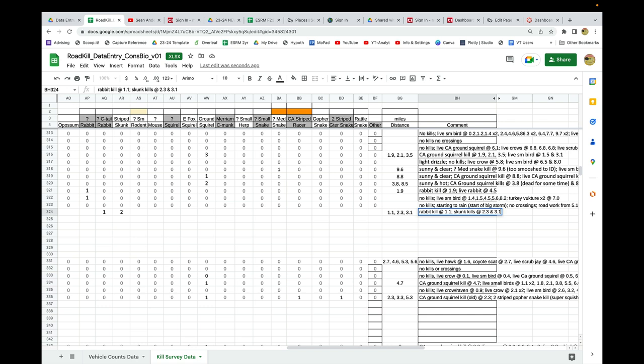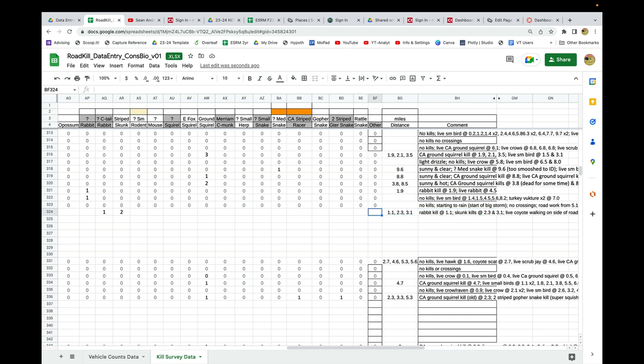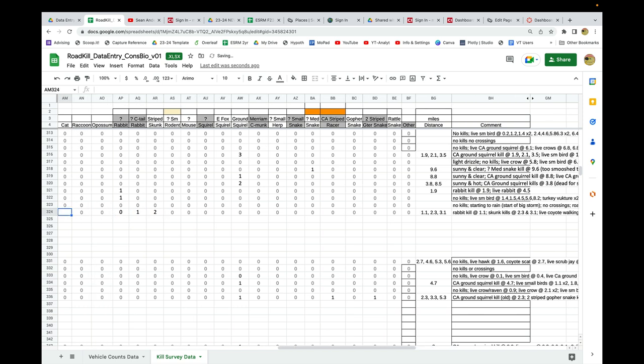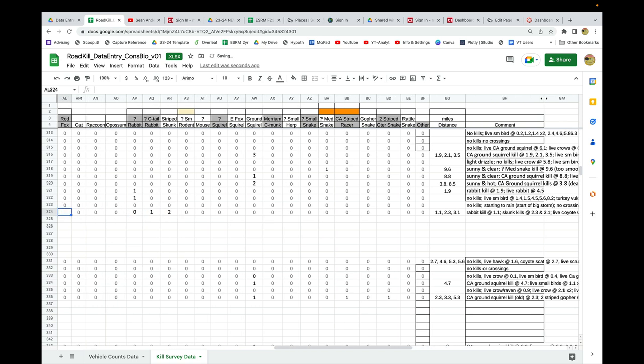If I saw anything else, like a live coyote walking on the side of the road, any sort of comments about other things too that maybe not a kill but would be good to know related to our road kill. The last thing I'm going to do is come here and put zeros into all these places where I did not see any of these other kills. This confirms that indeed we didn't see any possums, didn't see any raccoon kills, etc.